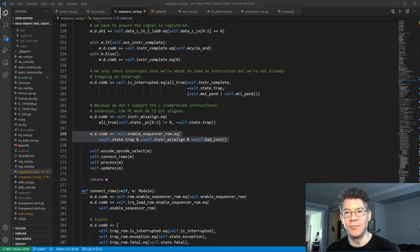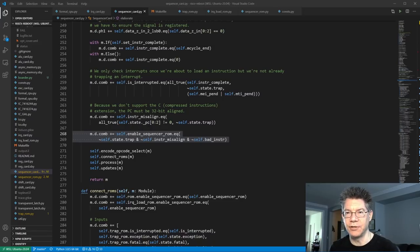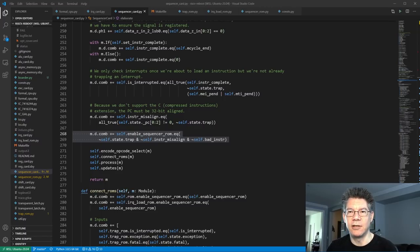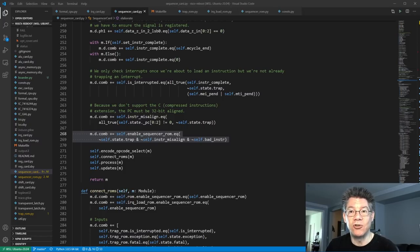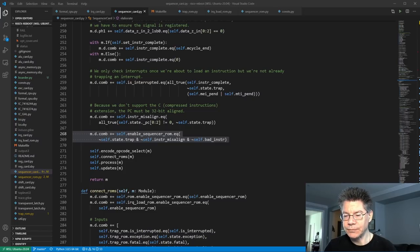In other words, the PC is misaligned — it's not on a 32-bit boundary. Then there is a bad instruction, which is what happens when either the instruction is all ones or the low 16 bits are all zeros; those are defined as bad instructions. Or a trap is happening — meaning a bad opcode, bad data in the instruction, a misaligned store or load, an interrupt, or a user exception. Those are all traps.